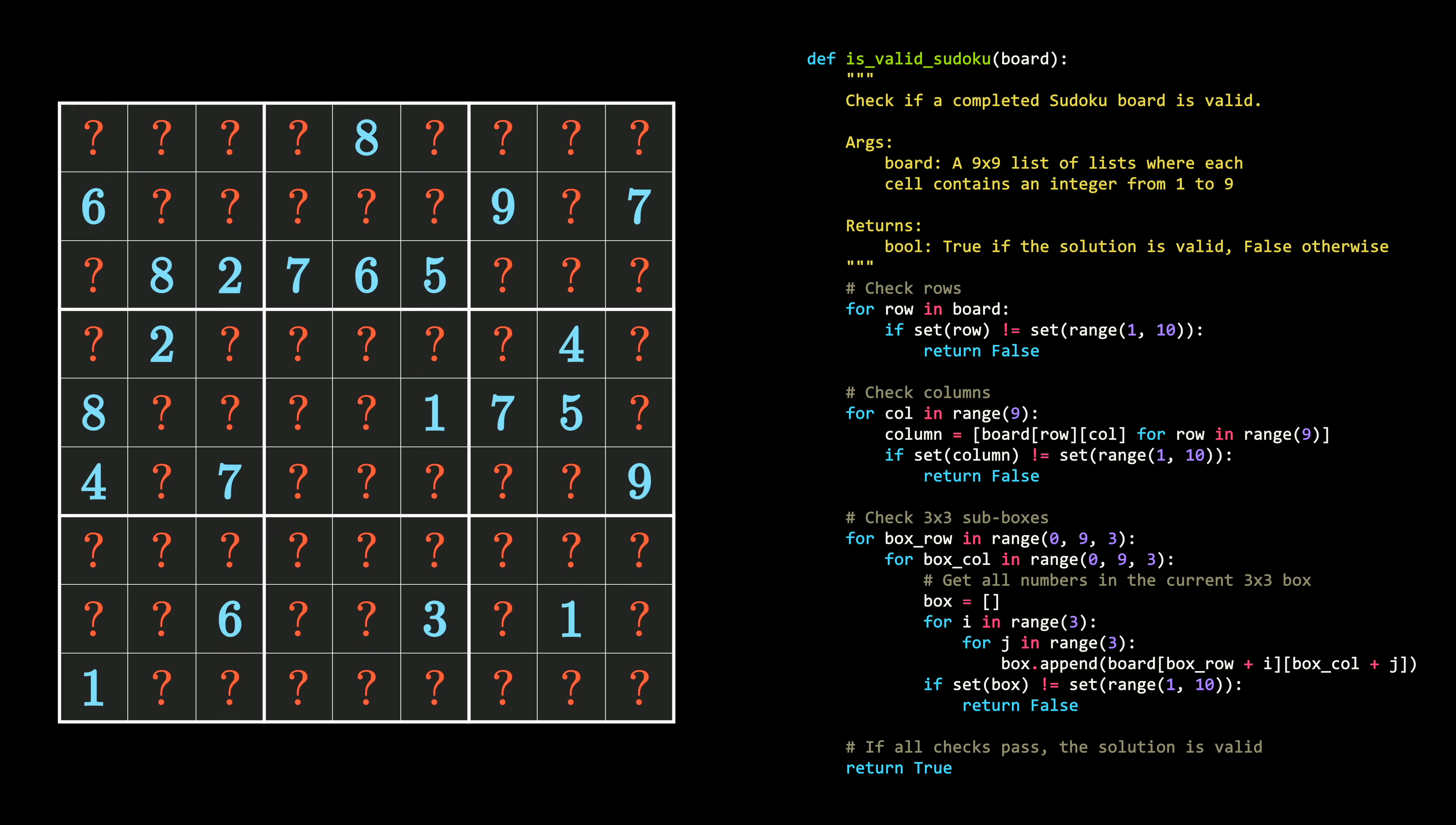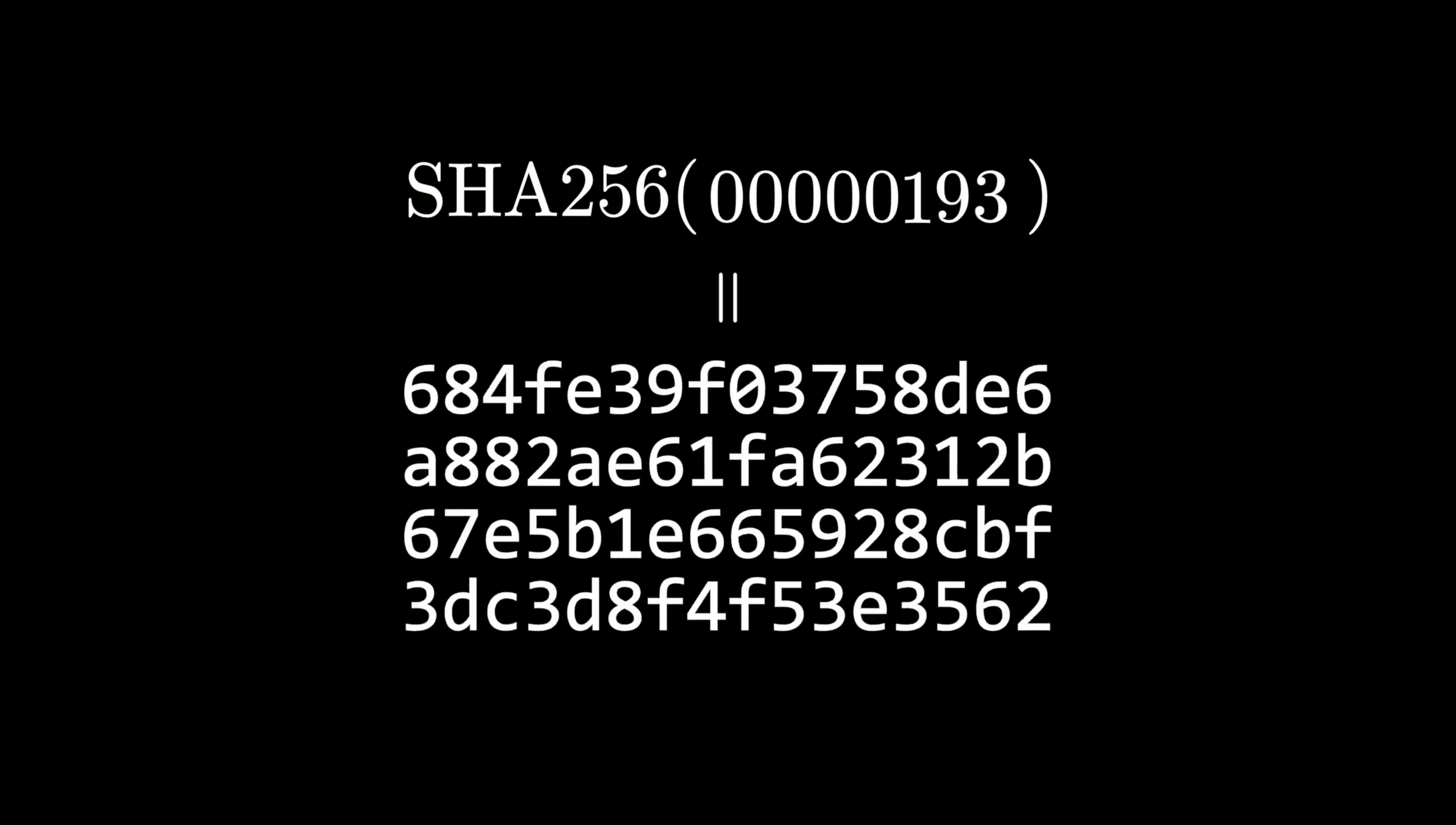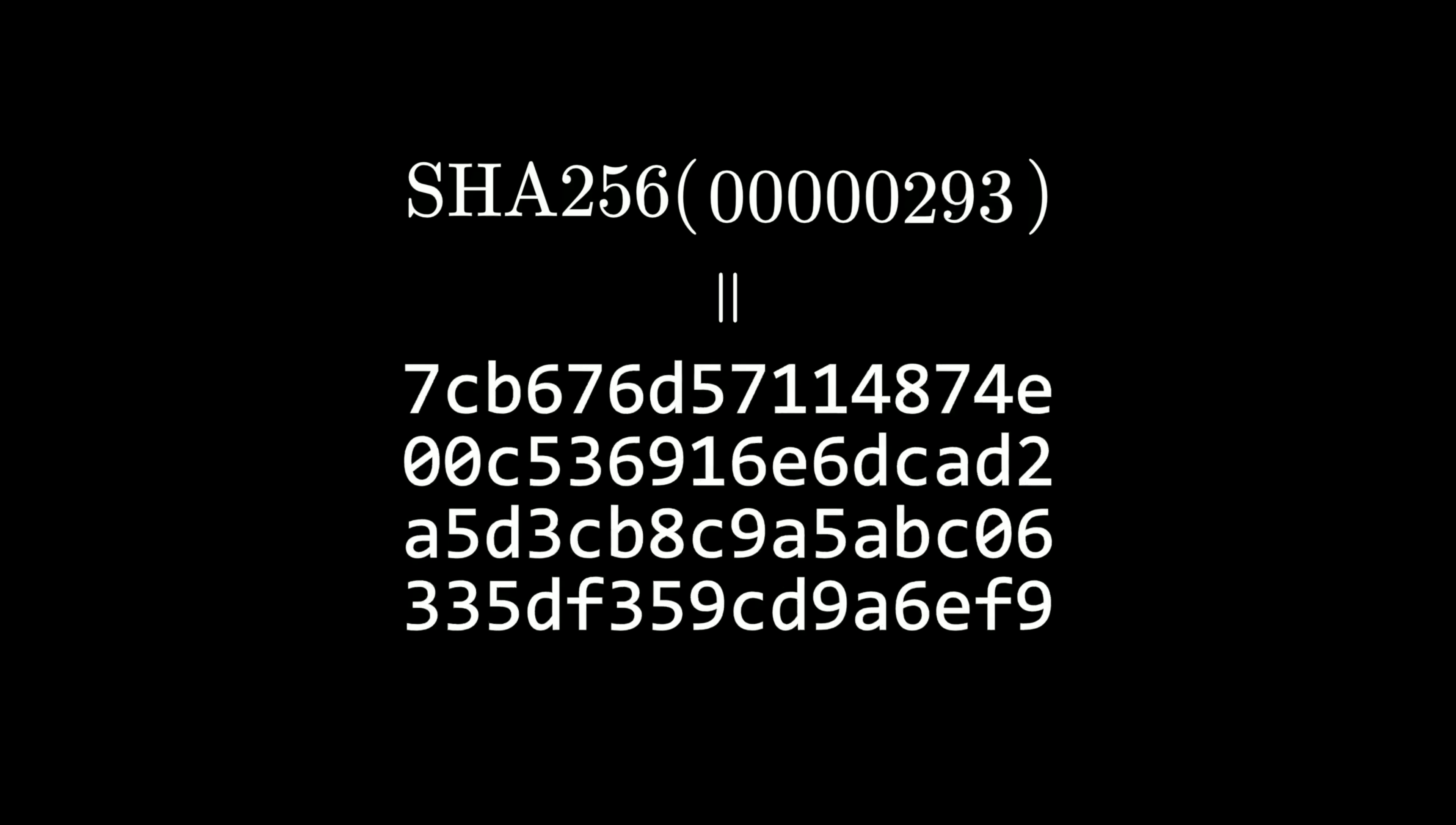This is, after all, why a Sudoku is a puzzle. The rules alone don't reveal the answer. There are other situations where this is actually a much stronger assumption.